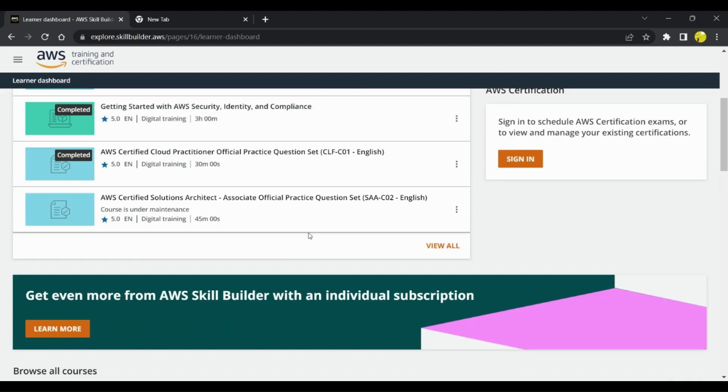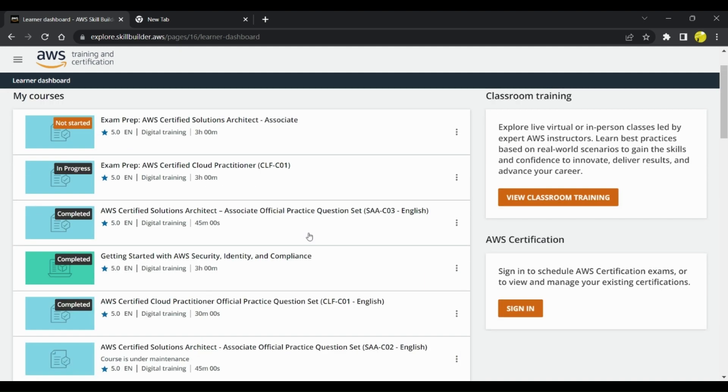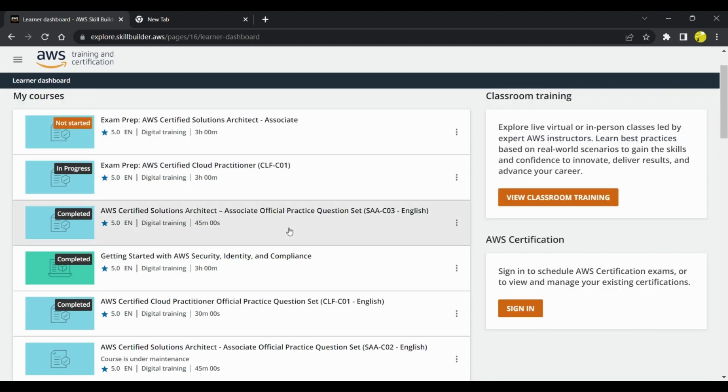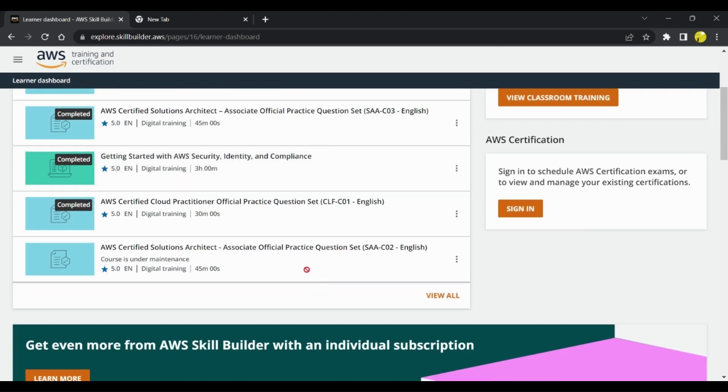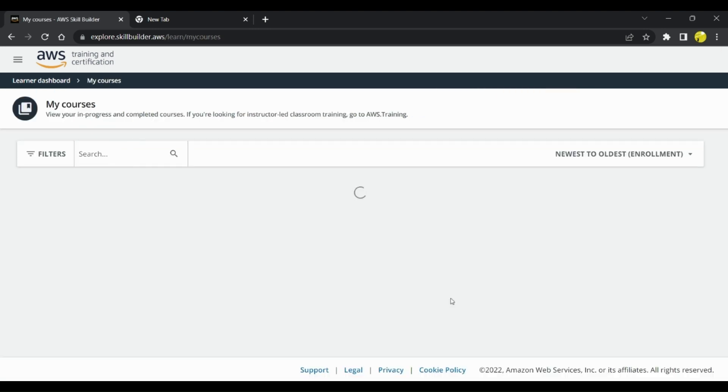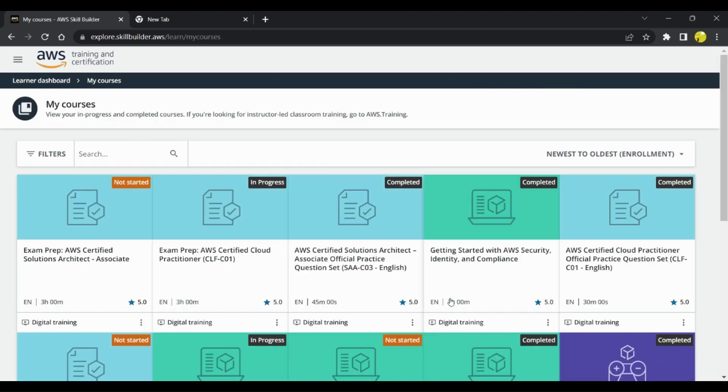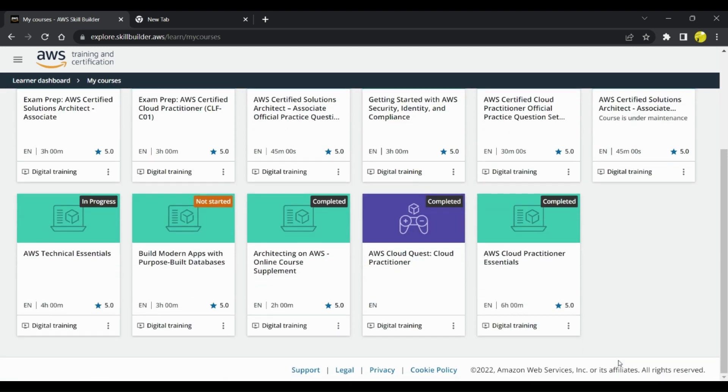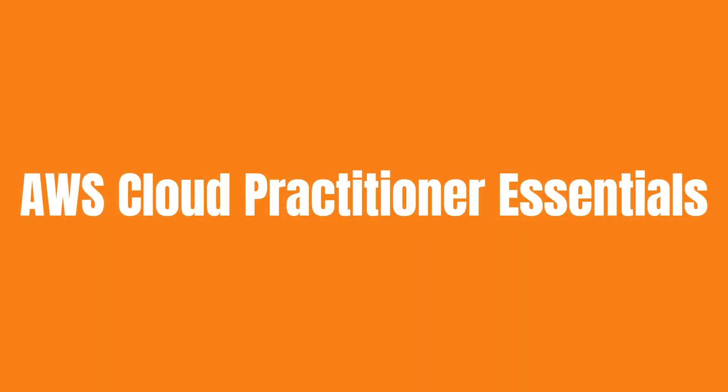This is something that I have already registered and I'm working on it. The first thing that I would suggest is you can go through different modules. The first module which I explored was AWS Cloud Practitioner Essentials training.